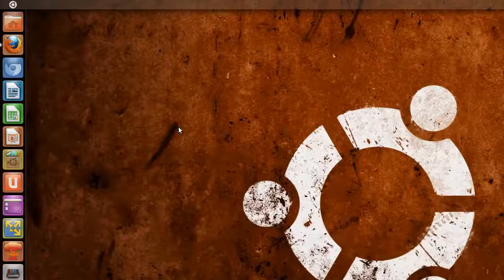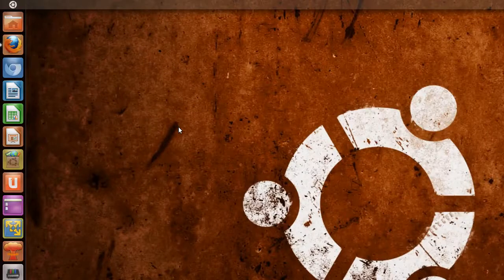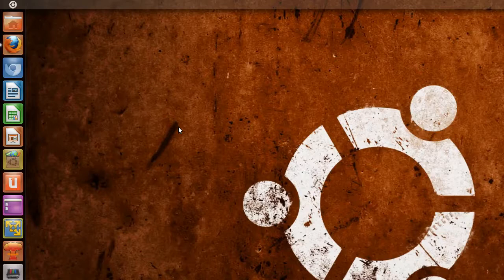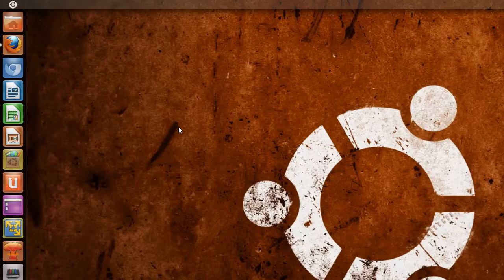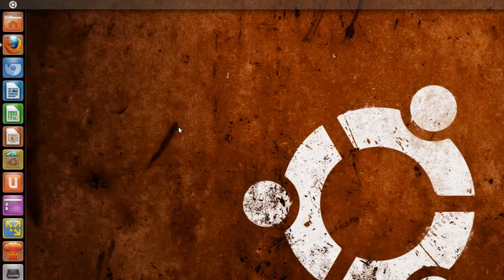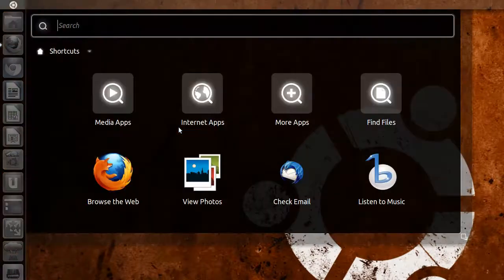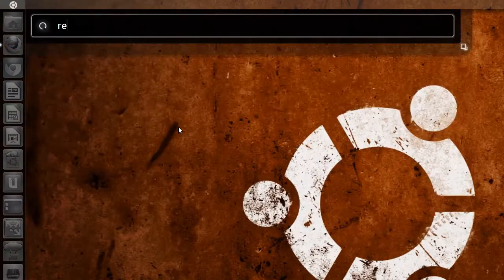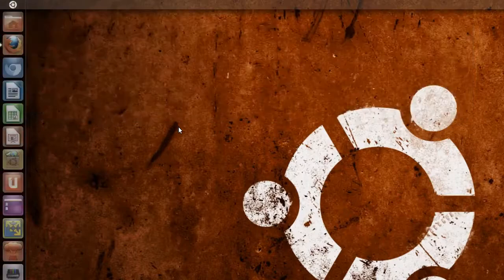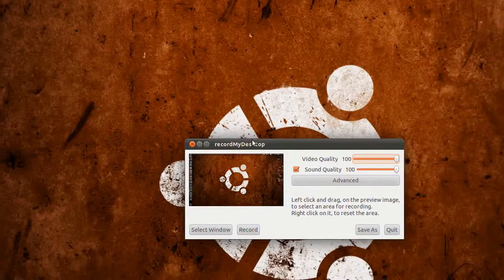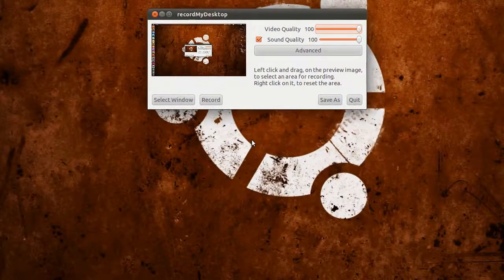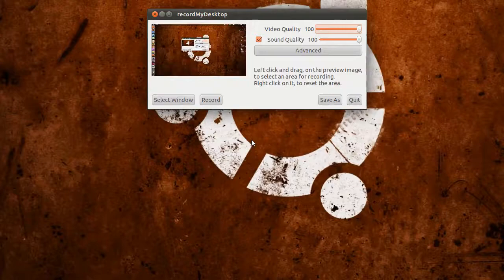If you're like most people who like to record their desktop, you probably use Record My Desktop, which is a great application. I'll bring it up. There's a lot of things you can do with this, which I'll explain in a second.